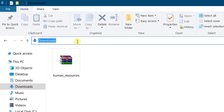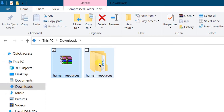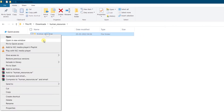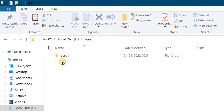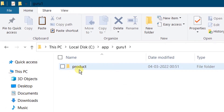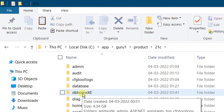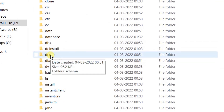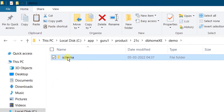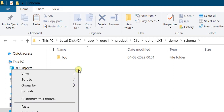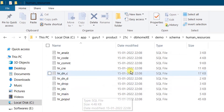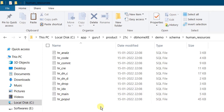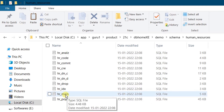In my downloads folder you can see this zip file — this is all about the HR schema. Right-click and extract the file. Once extracted, double-click and copy the folder. We need to paste it in the C drive at: Apps > Product > 21c > db_home_xc > demo > schema. Double-click the schema folder, then right-click and paste. Open the human_resources folder — you can see multiple SQL files all related to the HR schema. We are going to execute them one by one using SQL Developer, starting with hr_main, which is the first file to be executed.